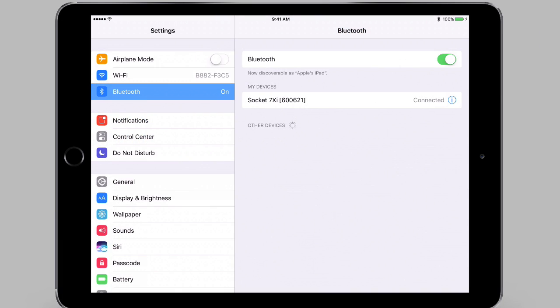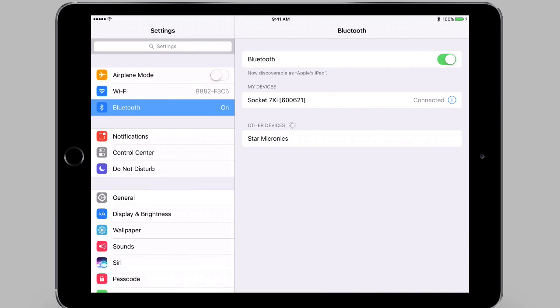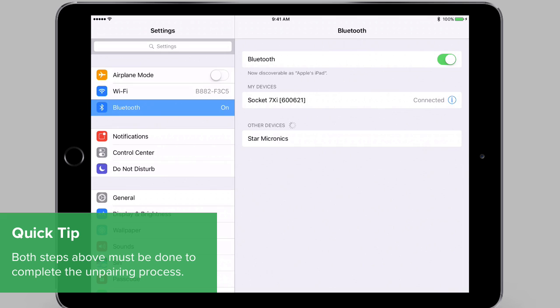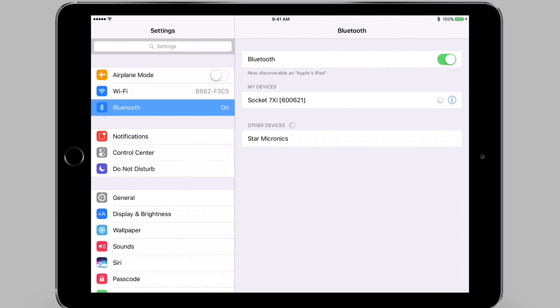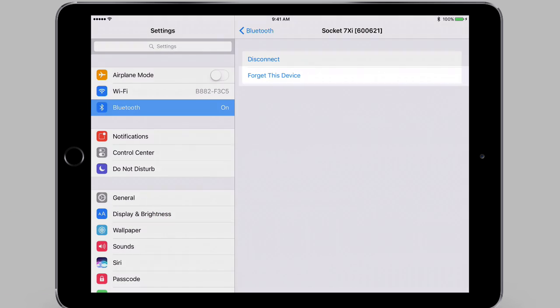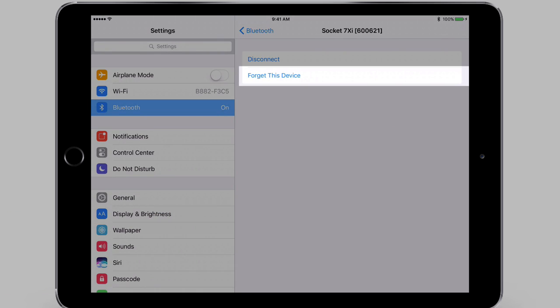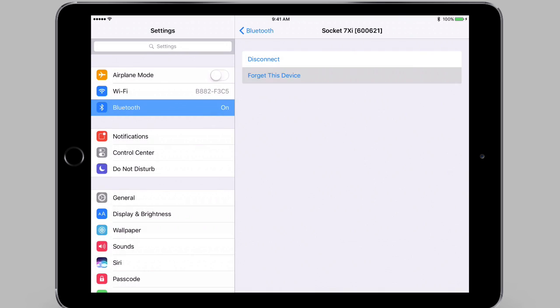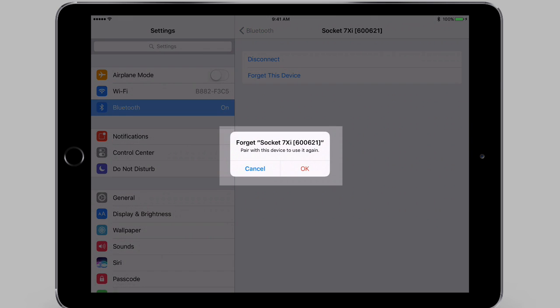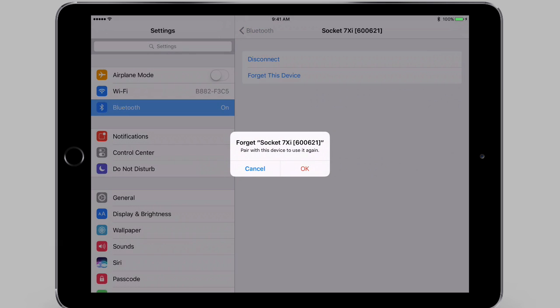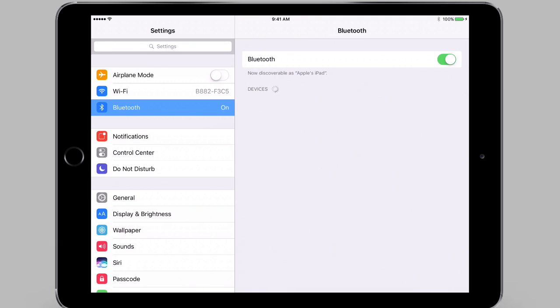If you need to pair your scanner with another device, you will need to unpair it from your iPad first. First power on the scanner. Next, remove or forget the scanner from the list of Bluetooth devices on your iPad.